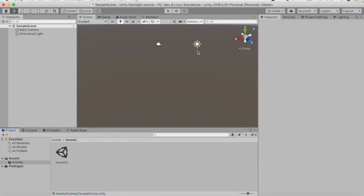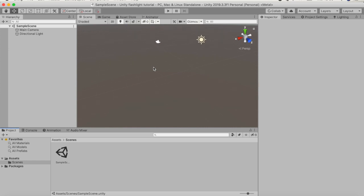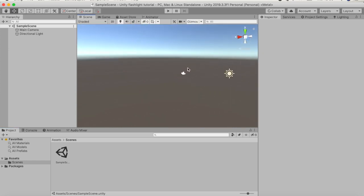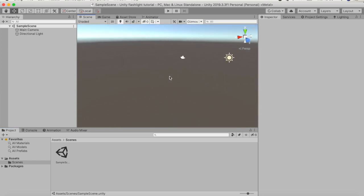Welcome to my first video on this new YouTube channel. In the first video here we are going to make a simple flashlight in Unity, starting with a completely empty scene and a completely new project.